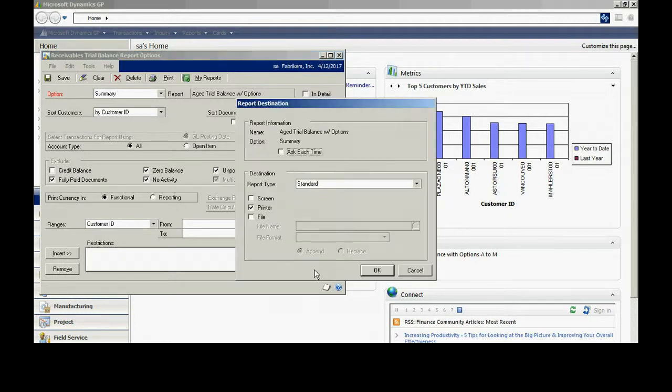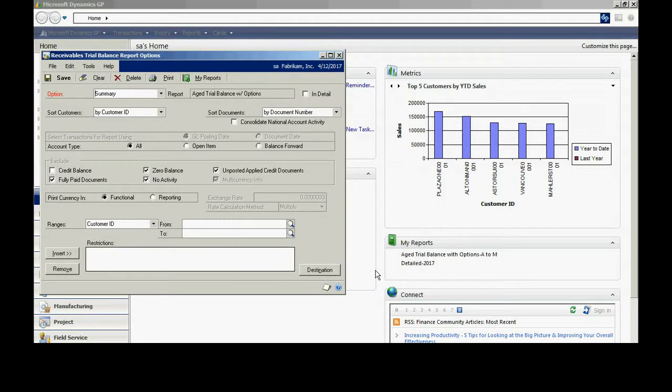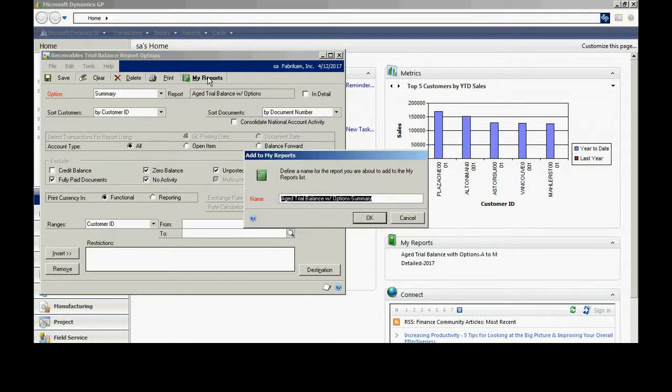I don't want to see the details so I'm going to unclick that. I want to report it to the screen. I'll make that selection here. I want to include it in the my reports area. I'll click on that. Select the default.